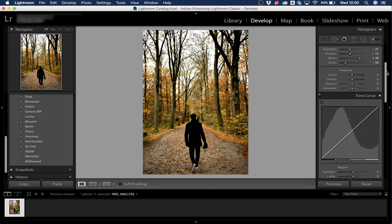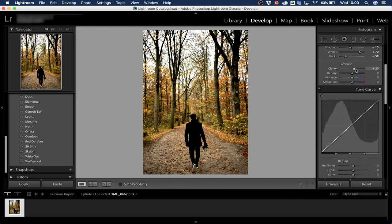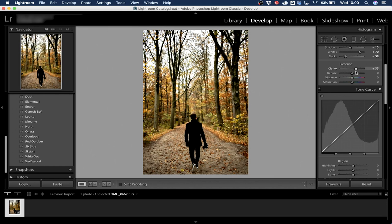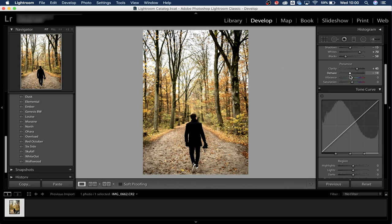Now we go to Clarity, which brings a lot of definition and detail to the photo. Bringing it down makes things look vague, but I really like detail so I bring it up to around 45. Then Dehaze — bringing it up darkens the photo slightly while retaining color, so I bring it up just a little bit.